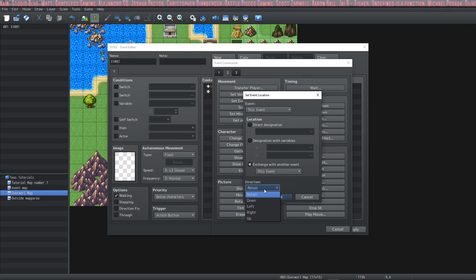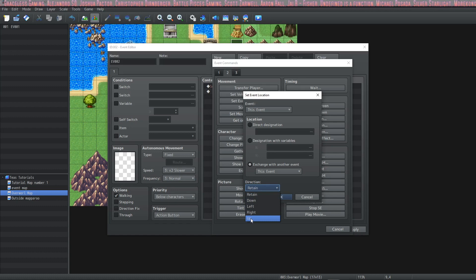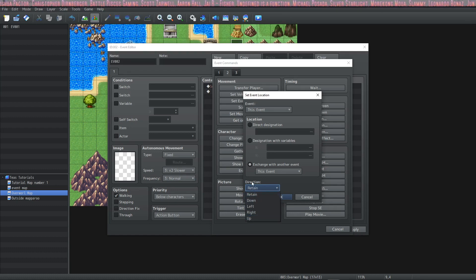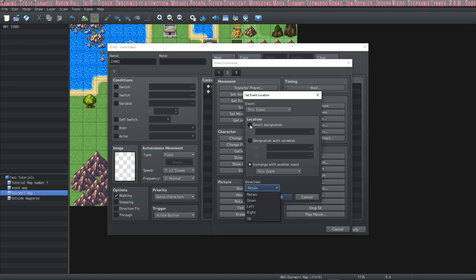Also you can specify which direction the event faces or you can say that it will retain the direction that it was in before its location was set.